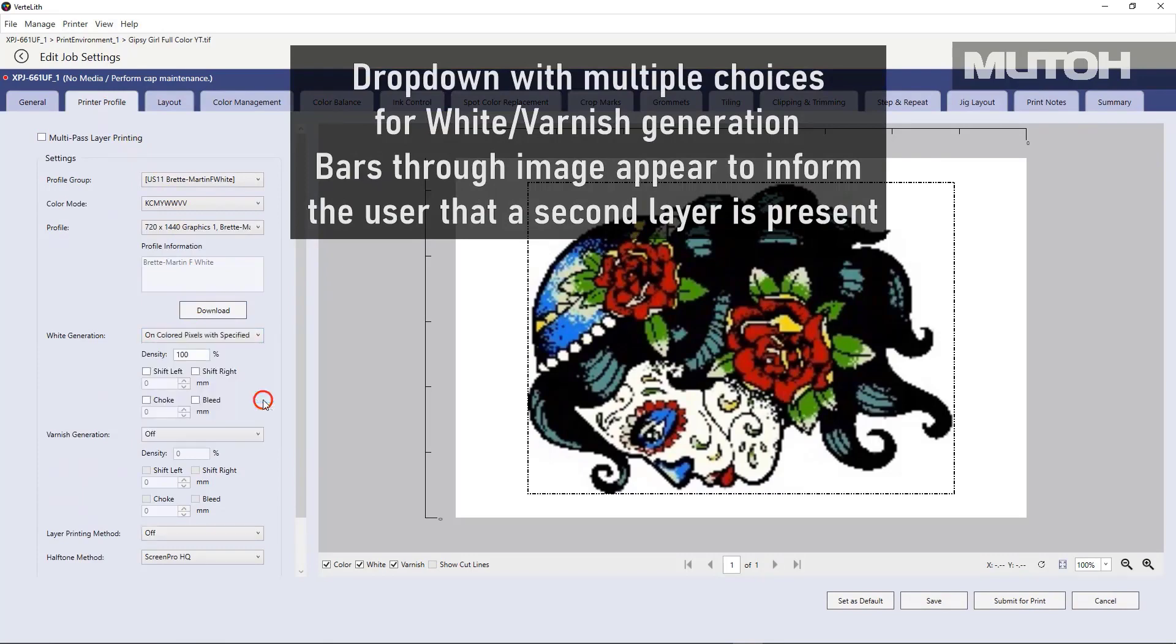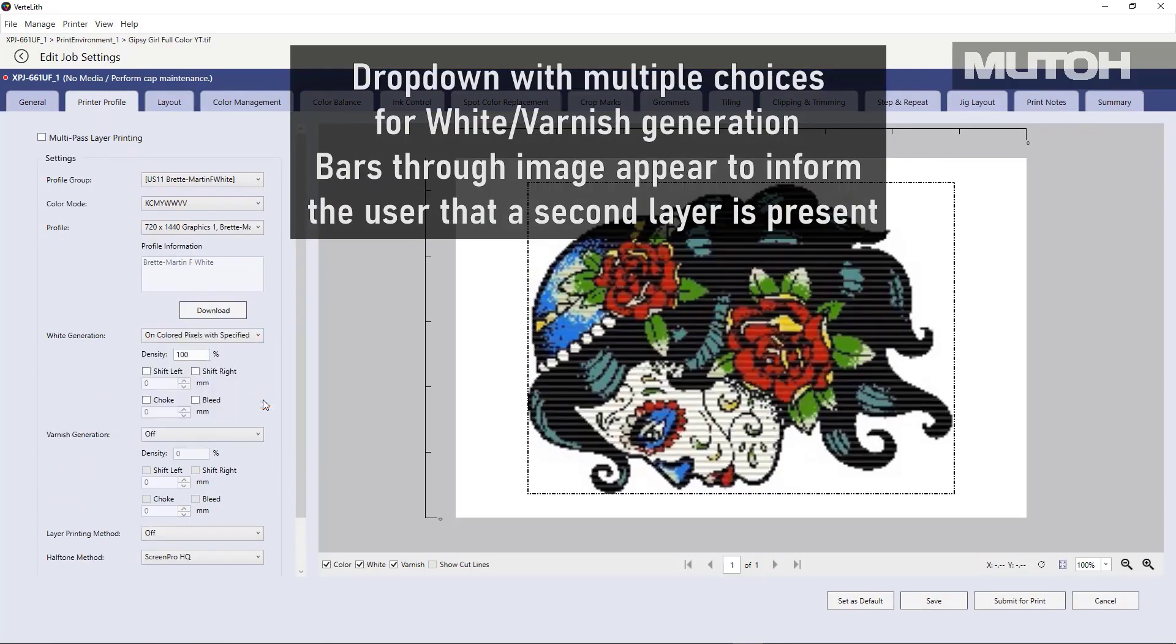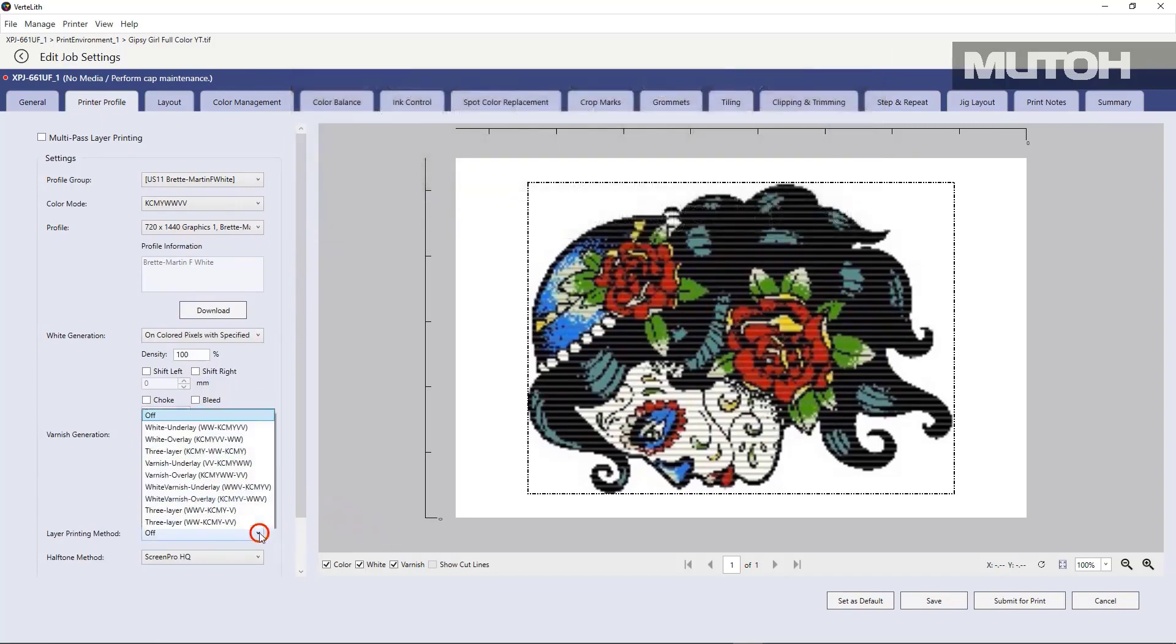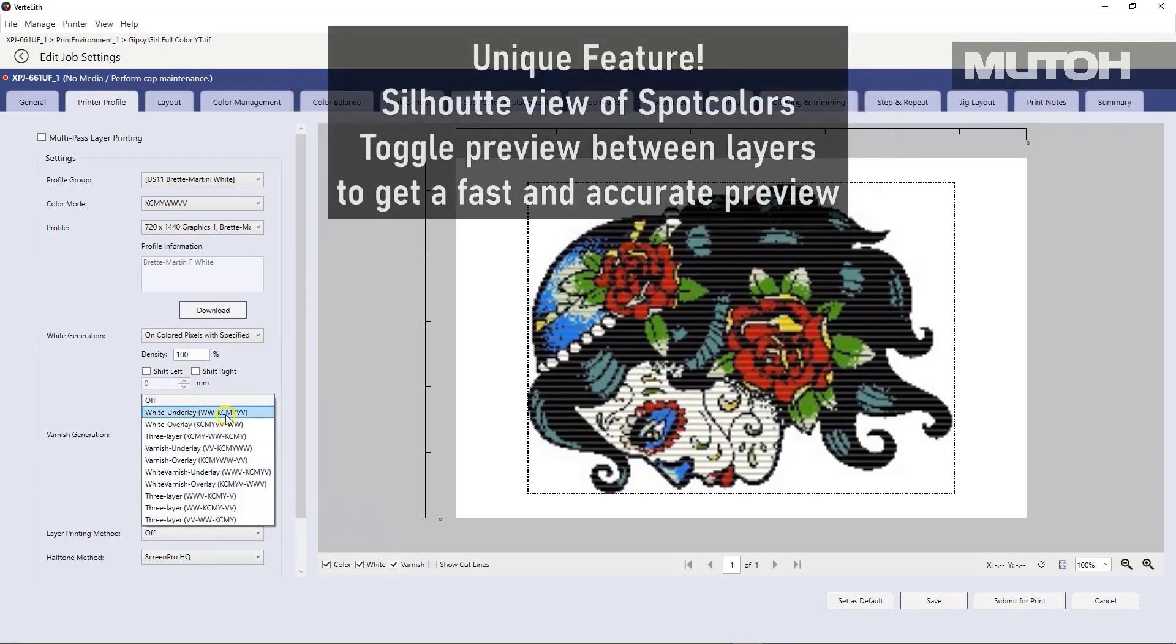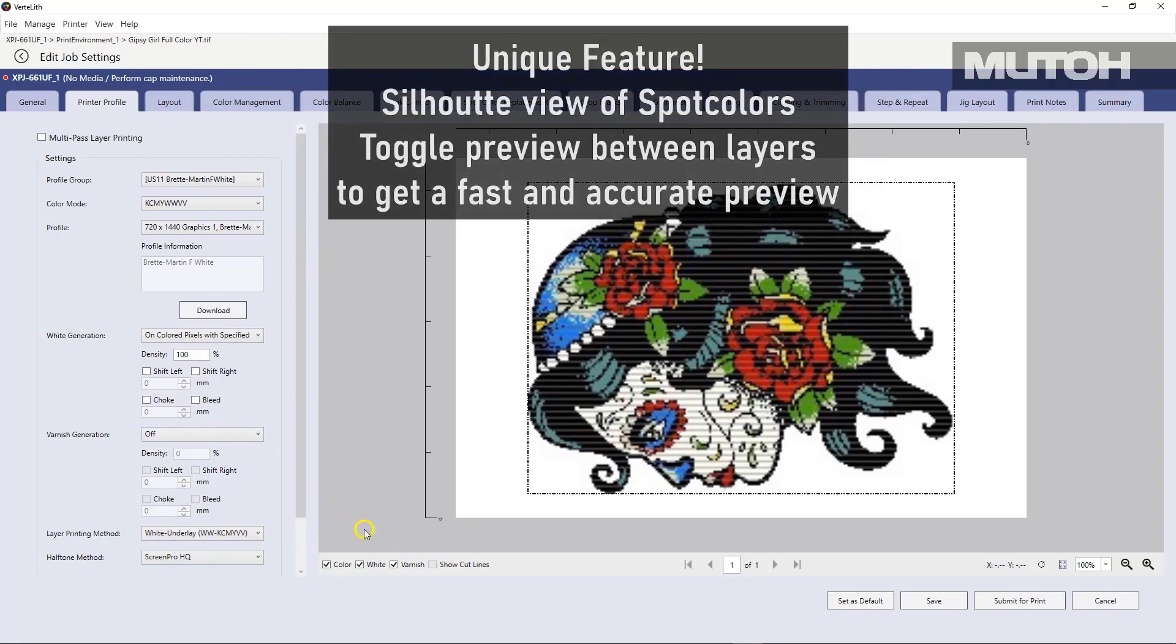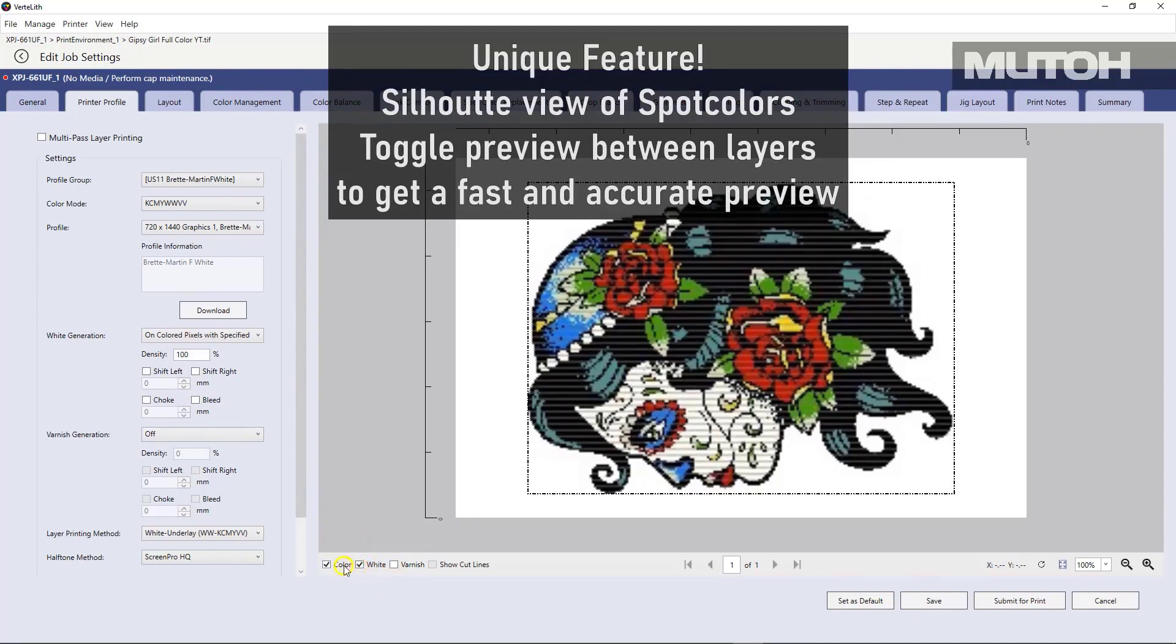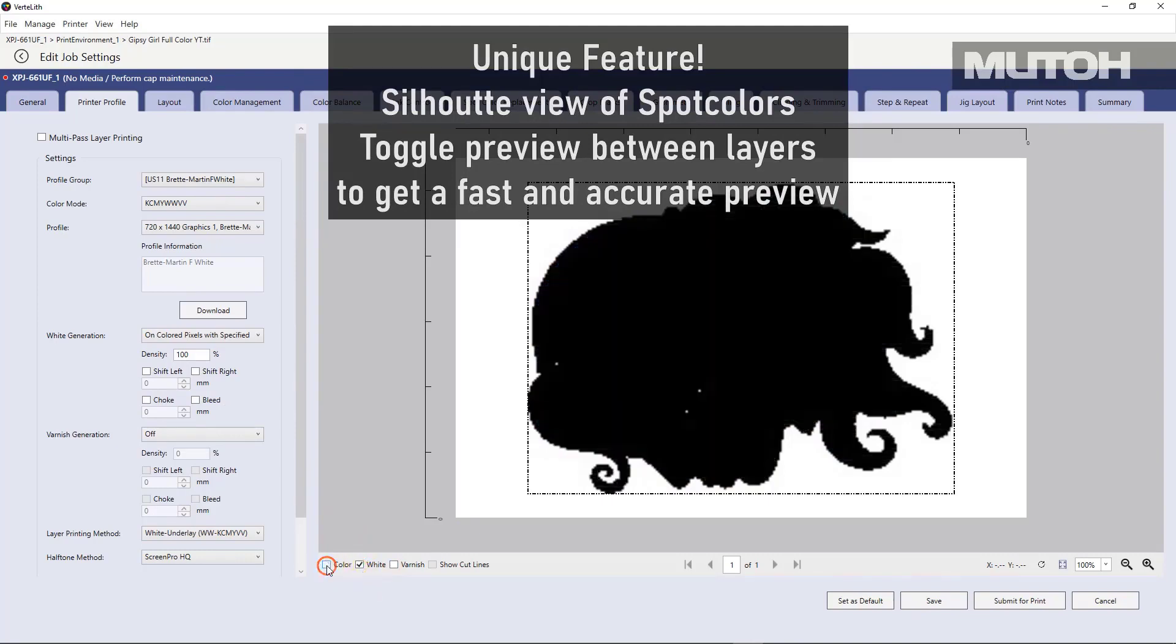There are a number of different methods. And once you apply this, you'll actually see horizontal lines, which indicate where the white is going to appear. We're simply printing or choosing the method that we're going to use and we can even preview it by turning off the color portion and looking at just what the white is going to do.